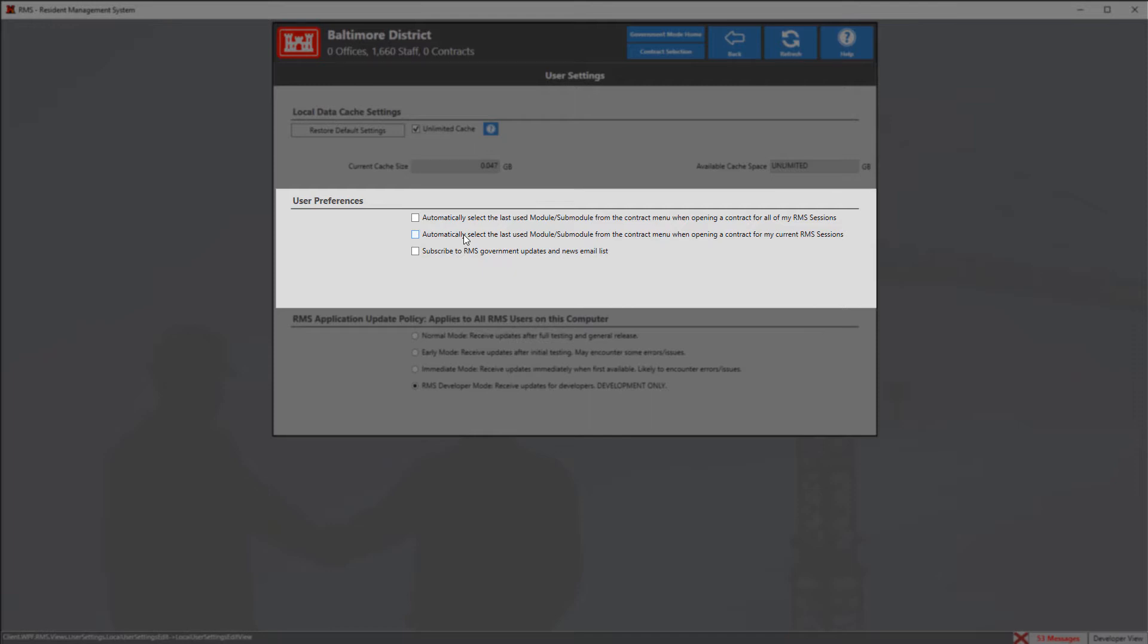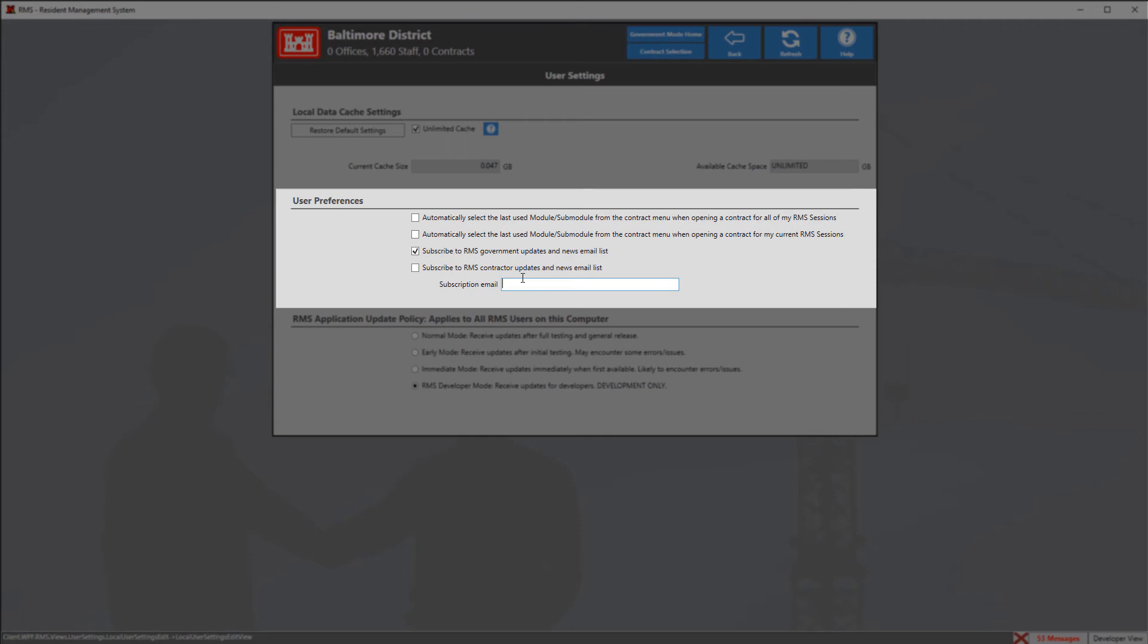The very last option that we have is used to subscribe to any updates or news that you would like to receive through our email list. You can click this then enter in your email address to receive any updates and news relating to RMS.